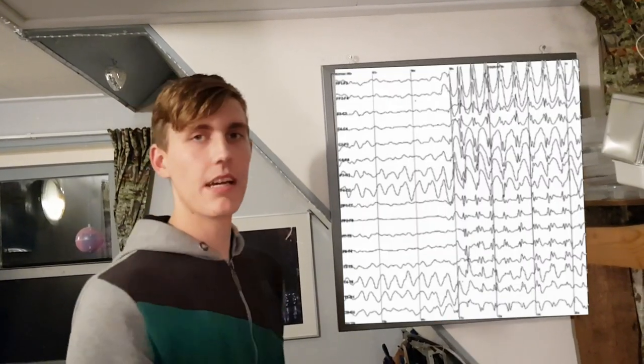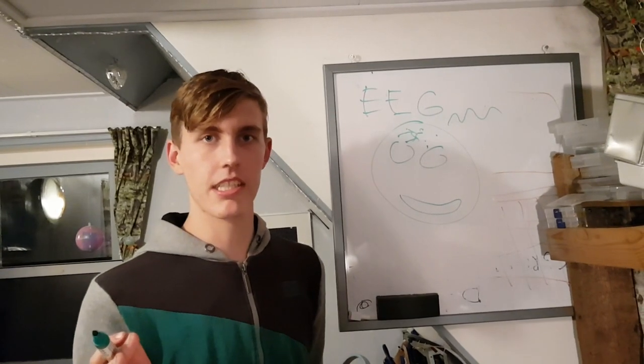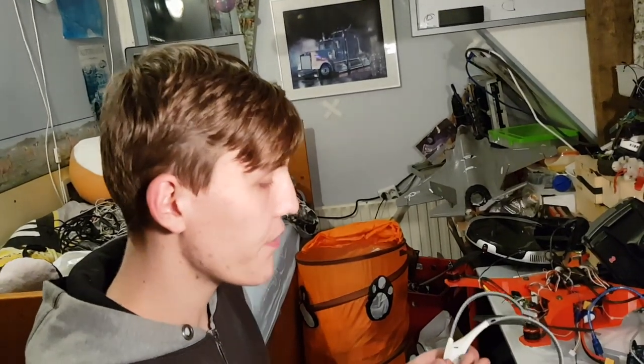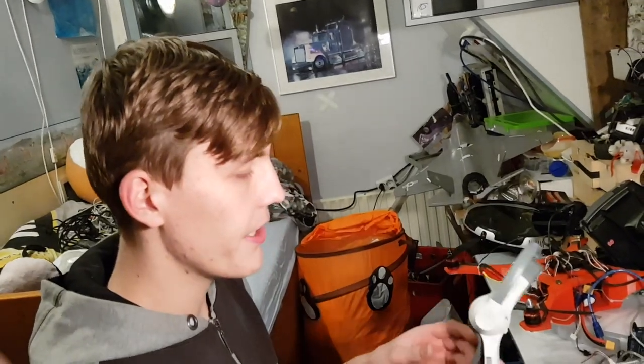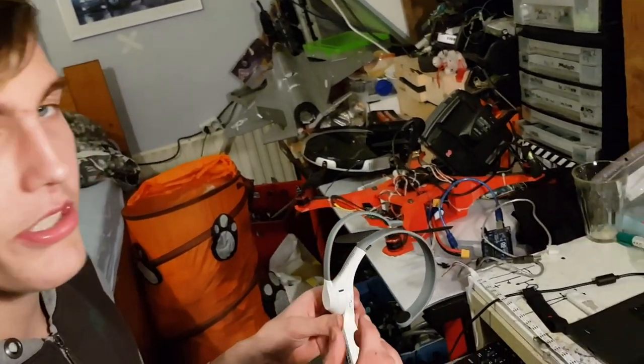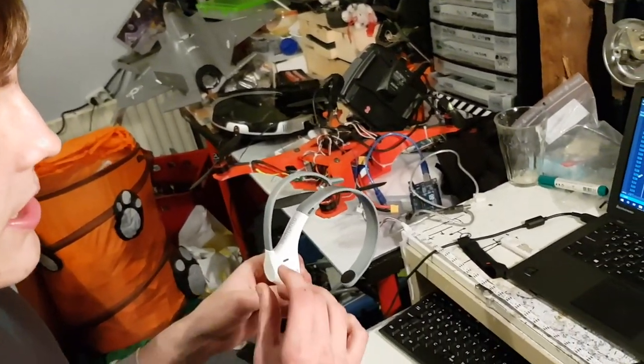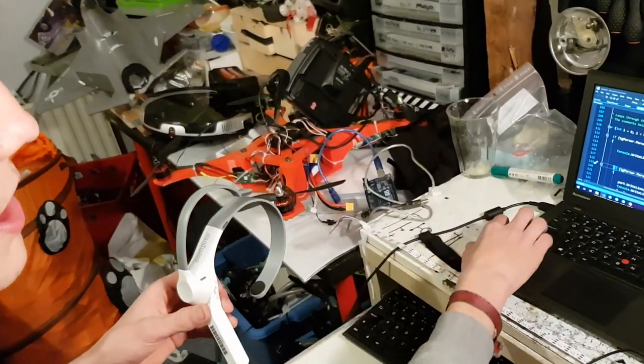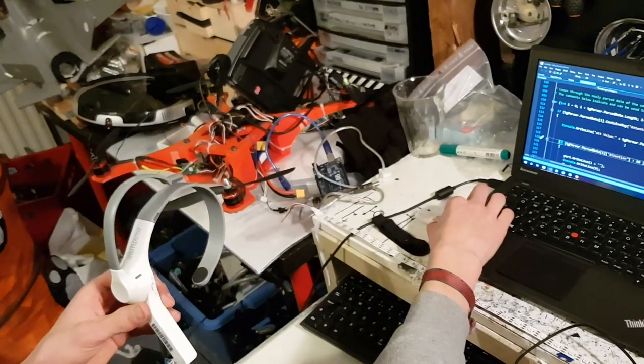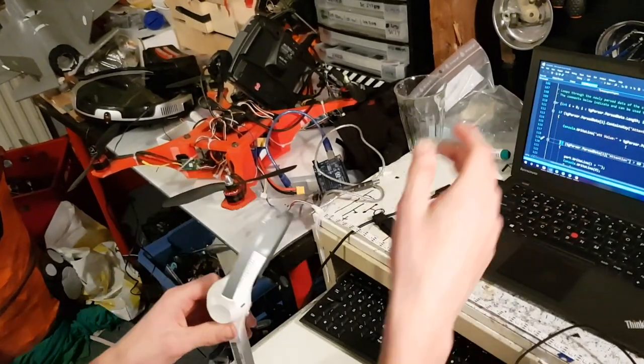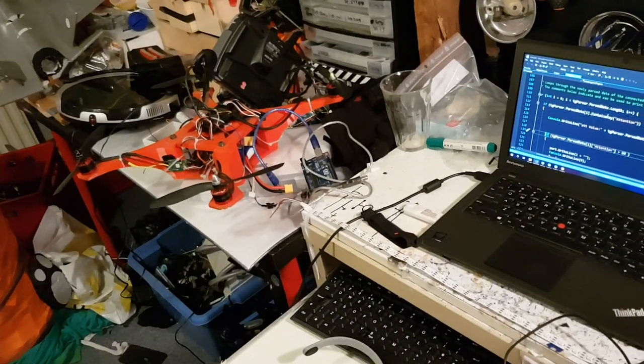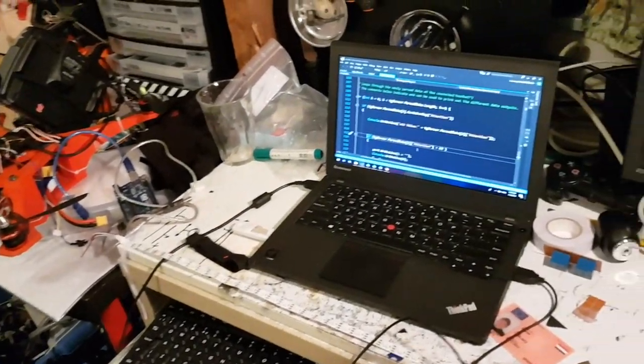And this wave is then sent to the computer, and the computer then processes this. So, the computer processes all the data from the Neurosky headset. The Neurosky headset will send a value between 0 and 100 to this receiver, which then goes to the C-Sharp program.